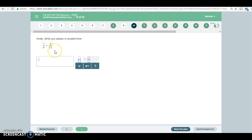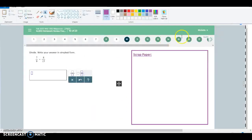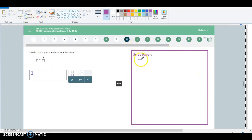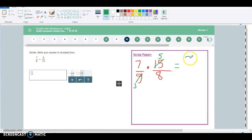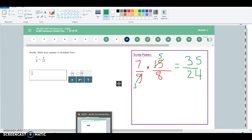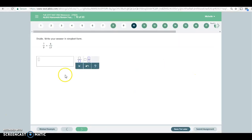So if I take a look at this problem right here, what I would do if I was at home and I was you, I would take this problem and I would have a spiral notebook to do all my work in. So I'm going to pretend this is my scrap paper here and I would work out the problem. So then once I have an answer, I'm going to go ahead and enter it into ALEKS.